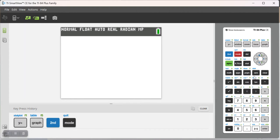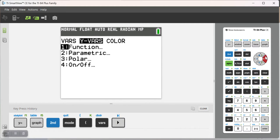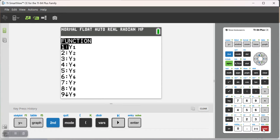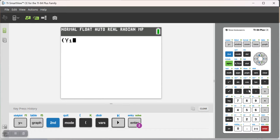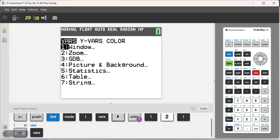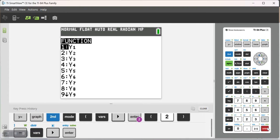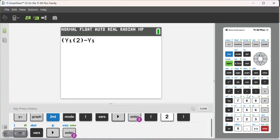I'm going to put this in parentheses because I'm going to need to turn it into a fraction. y variables, first one evaluated at 2, minus the first one evaluated at 1.